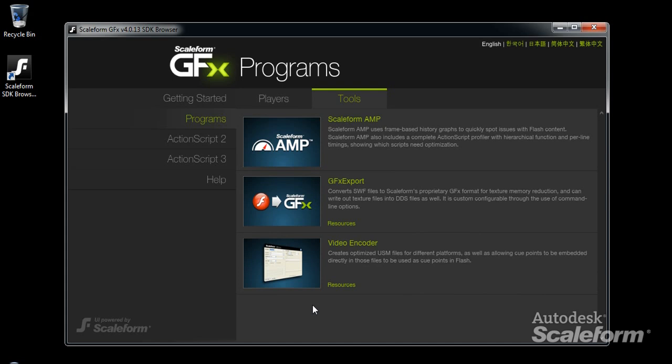We'll cover AMP briefly a bit later in the video. GFX Export is a command line utility. It will convert Flash files into Scaleform GFX format, which is optimized for streamlined loading, as well as extracting and optimizing textures and fonts. For details on how to use it, check out the reference guide. Scaleform's video encoder is covered in the Getting Started with Scaleform video document.